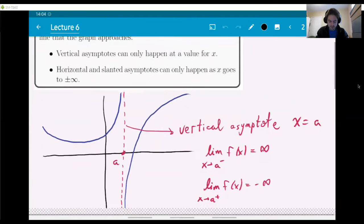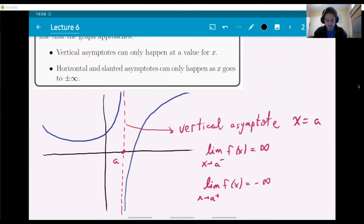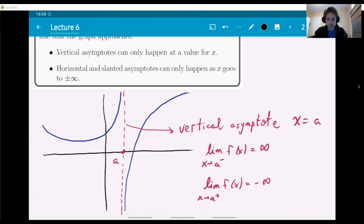I have a few examples here of both vertical and horizontal asymptotes. Vertical asymptotes can only happen at a value for x — it's always like x equals some number. What we're going to see today is that horizontal and also slanted asymptotes can only happen as x goes off towards plus or minus infinity.